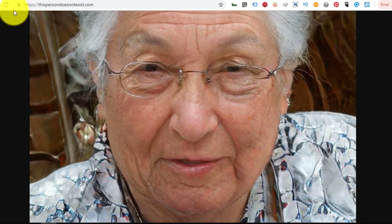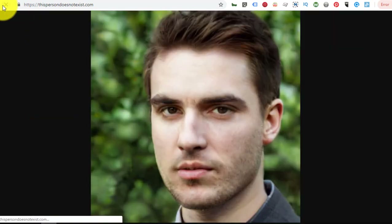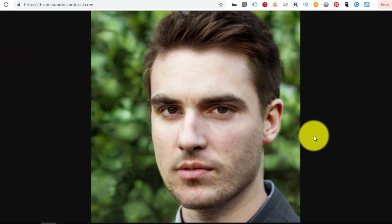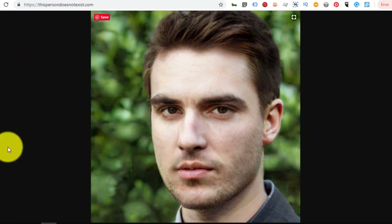Have you got nightmares yet? It's fascinating technology, though. And this is just primitive — I'm sure it's going to improve. Strangely compelling, but kind of horrifying at the same time.